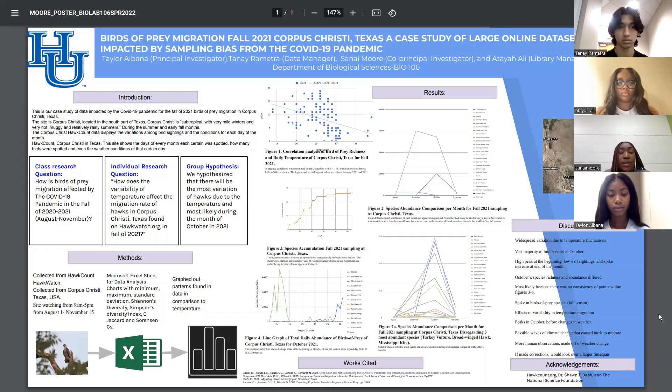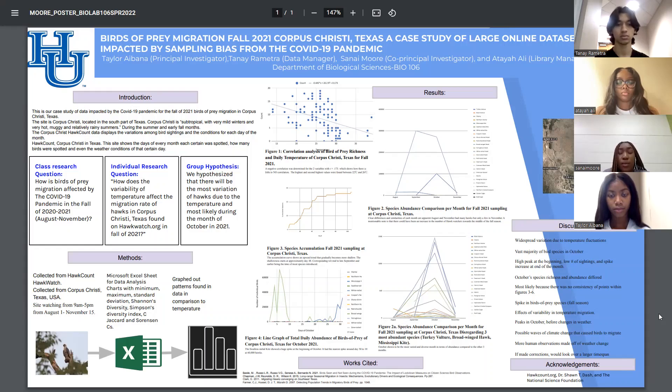We hypothesize that there will be the most variation of hawks due to the temperature, and most likely during the month of October in 2021.